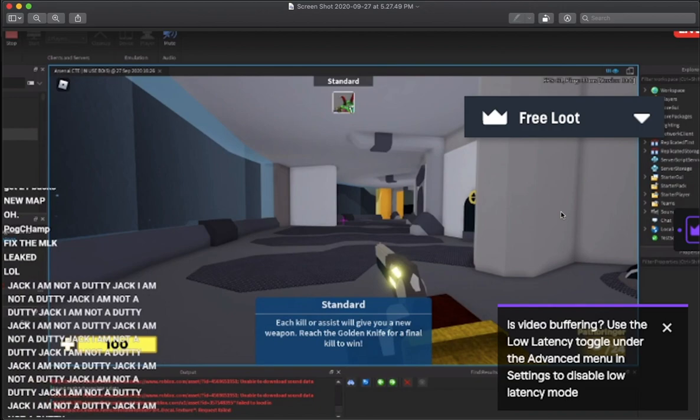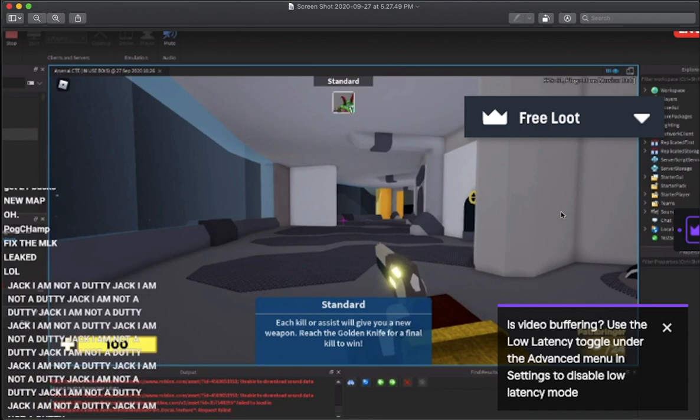He wasn't supposed to leak it, he wasn't planning on leaking it, he accidentally leaked it, so I totally understand. But I was able to get a screenshot and I want to show you guys. So there hasn't been a new map in quite a while. There hasn't actually been a new update in quite a while. So I'm super excited for this.